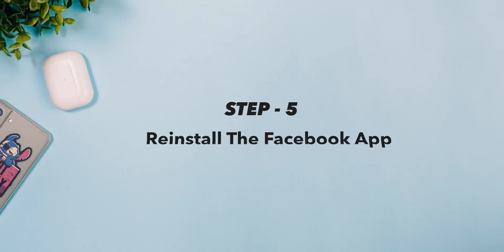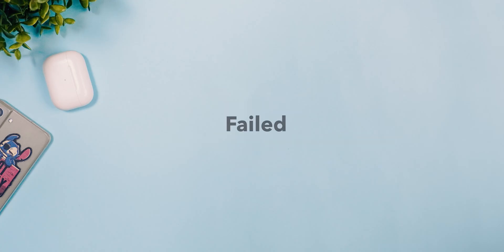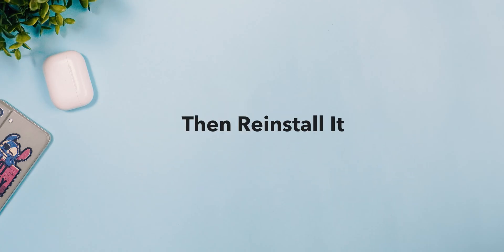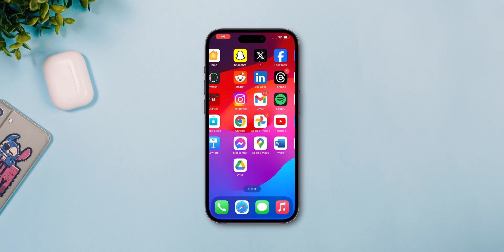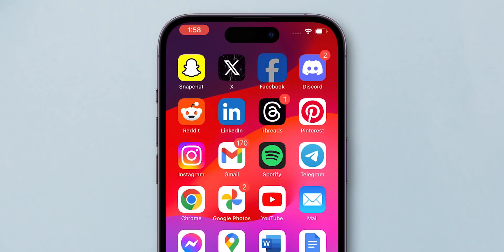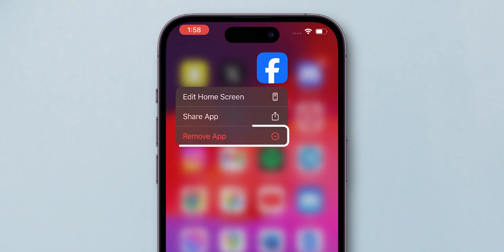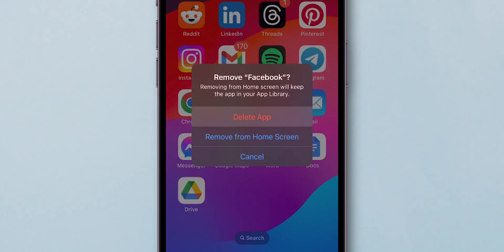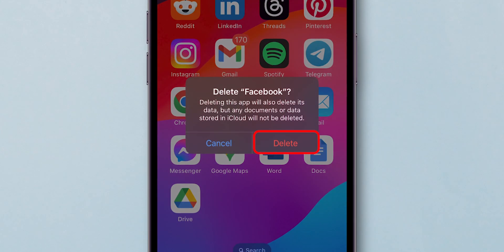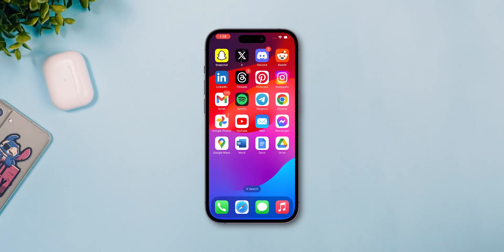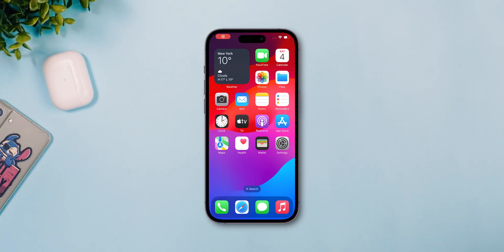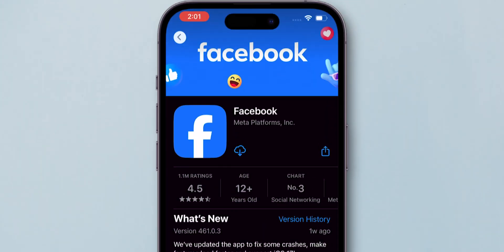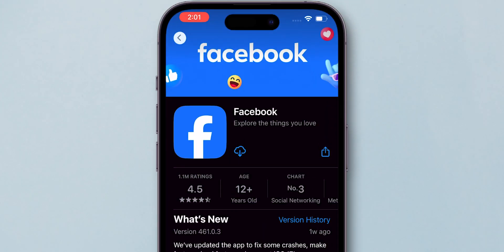Step 5: Reinstall the Facebook app. If all else fails, uninstall the Facebook app and then reinstall it. On the iPhone, go to the Facebook app, tap and hold it. In the pop-up options, select Remove App, then select Delete App. Confirm it by tapping Delete again. Now go to the App Store, search for the Facebook app, tap on it, and click the Cloud icon to re-download it.